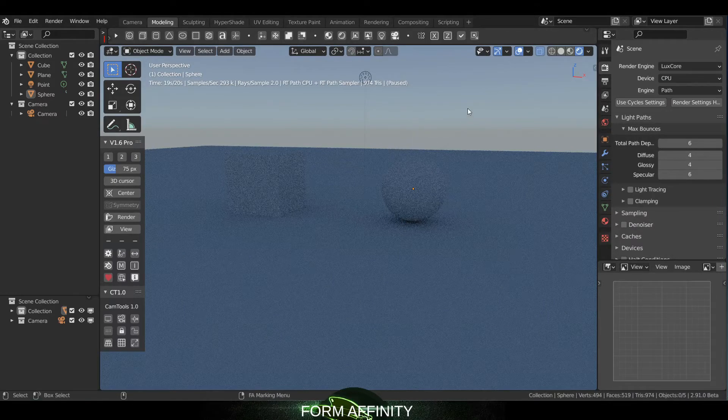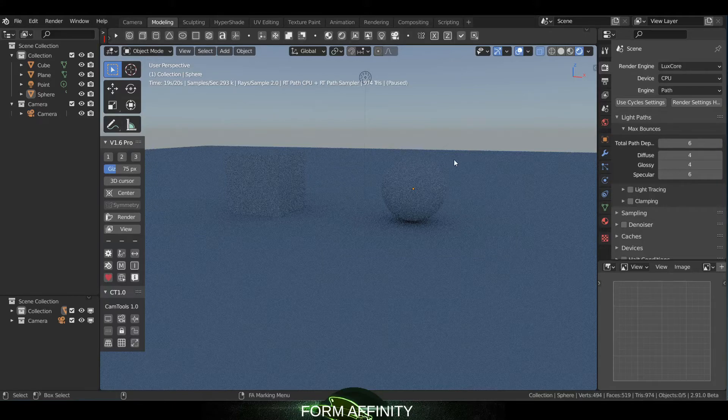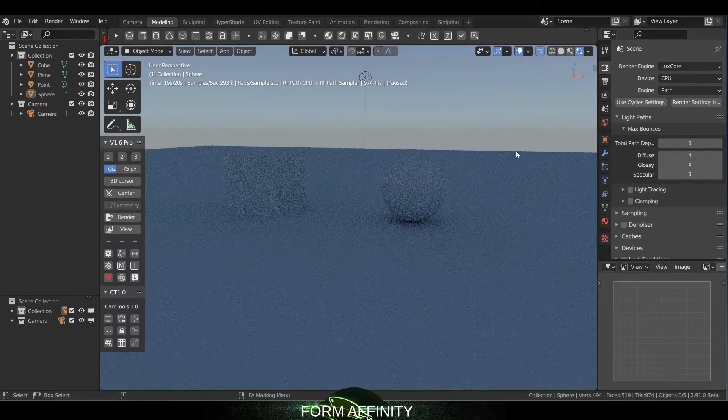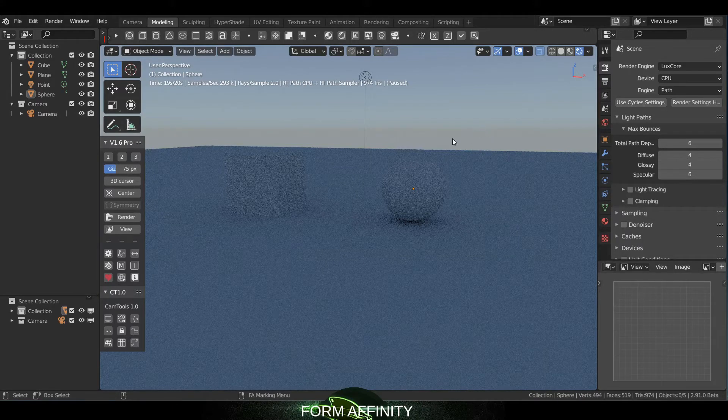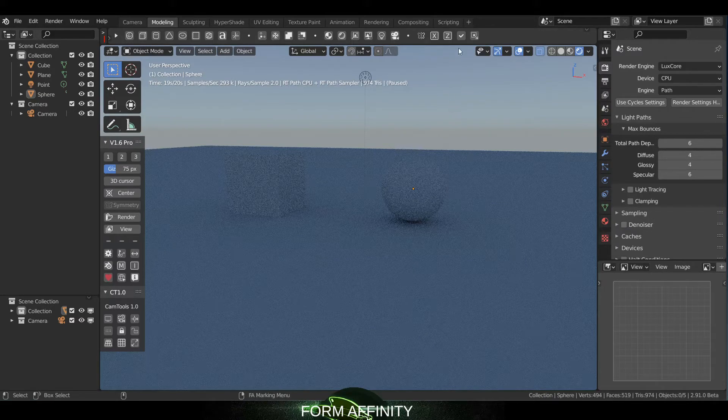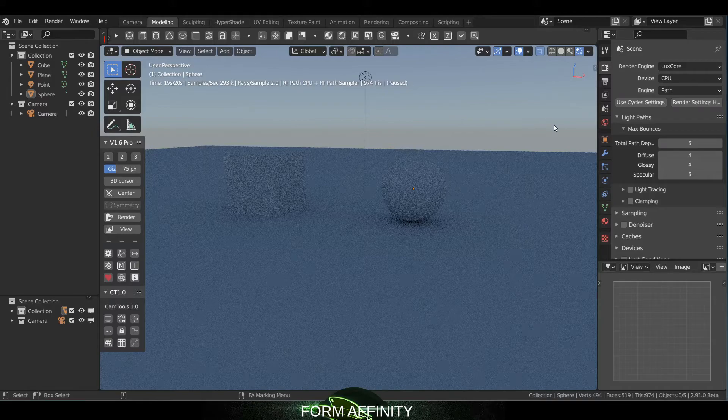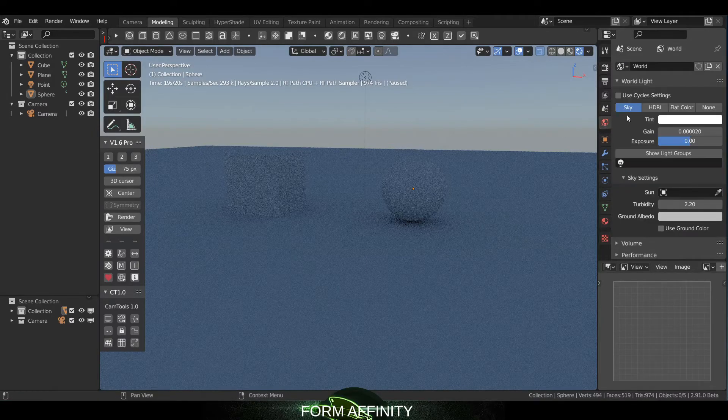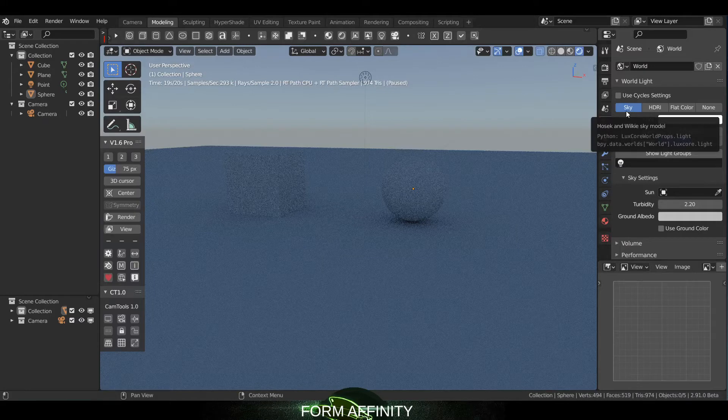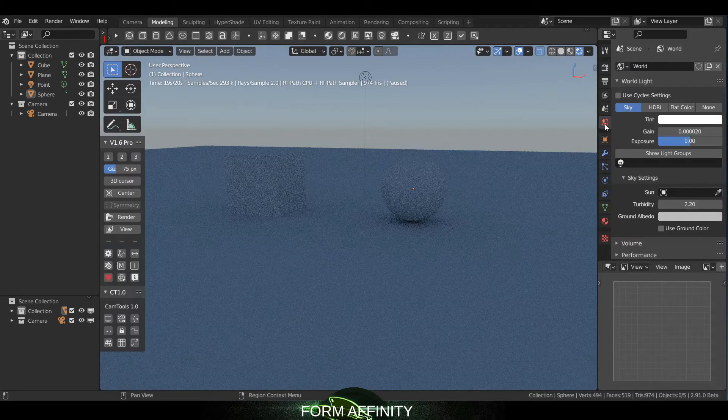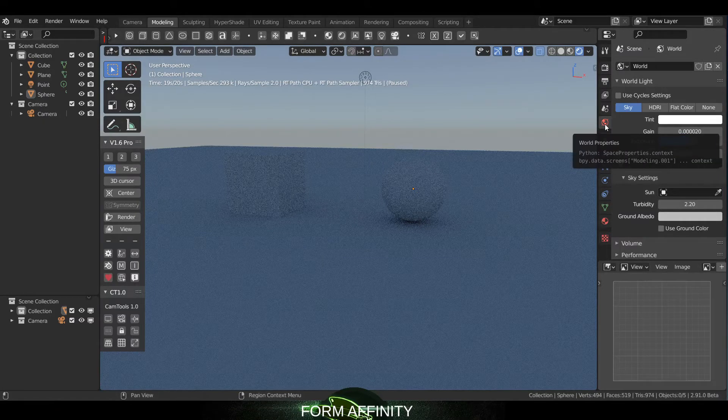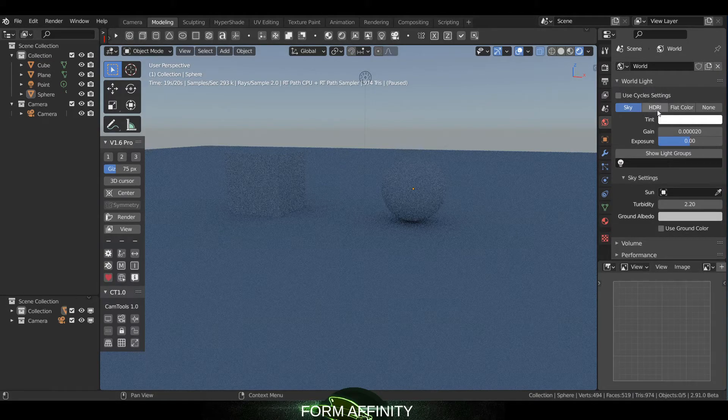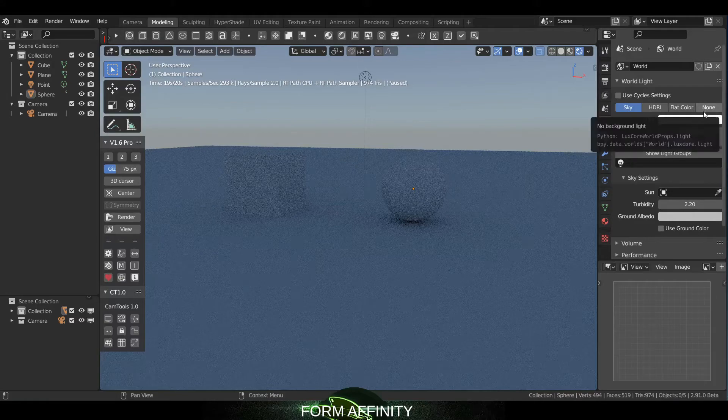Okay, so you'll probably notice in our background we've got, even though our floor only extends to here, we've got sort of this haze going on and a like a sky gradient. And that's because LuxCore automatically puts in this sky model. So under the world properties tab you have your options for changing the background - you've got Sky, HDRI, Flat Color, and None.